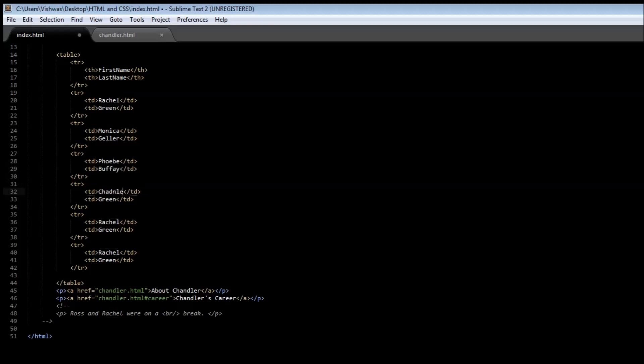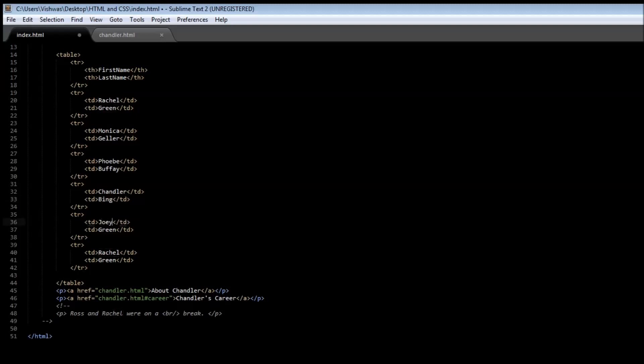And then we have Chandler Bing, Joey Tribbiani, and finally we have Ross Geller.